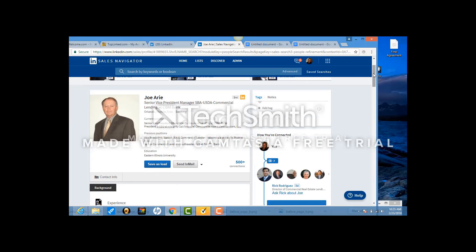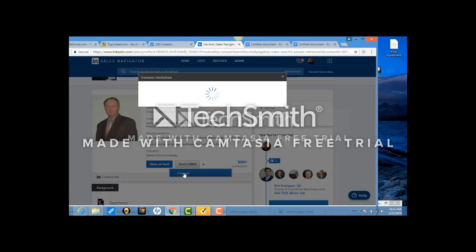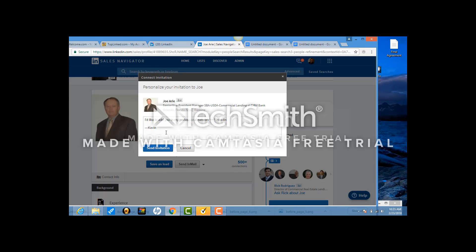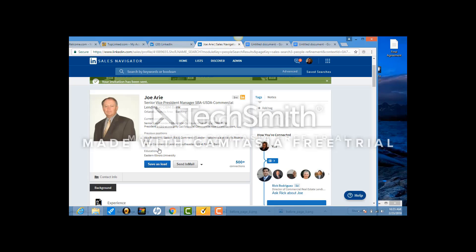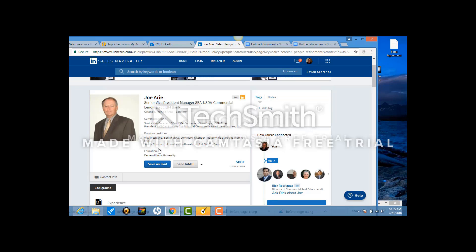Once you're on this page, what you want to do is hit this dropdown which says connect. And now you're just going to copy and paste what you just copied. You want to make sure that this name is correct. So I'm actually going to change it to Kevin, that's my name. And I'm going to hit send. You guys, you're going to be doing this 150 times a day. It takes me about an hour and a half per day to do that.